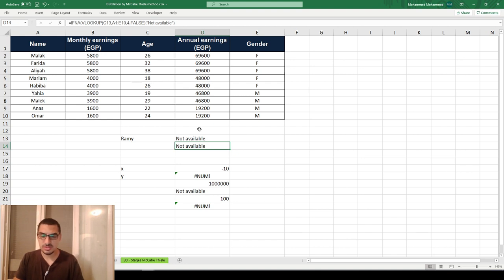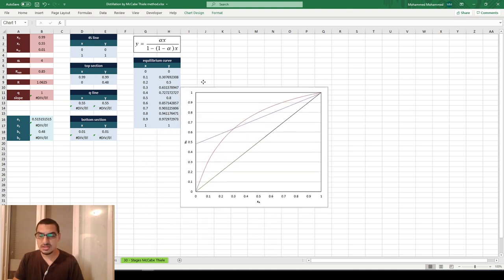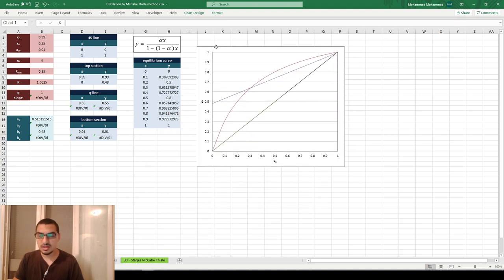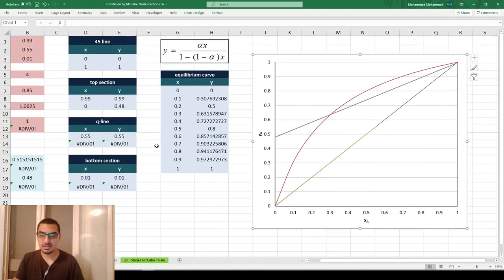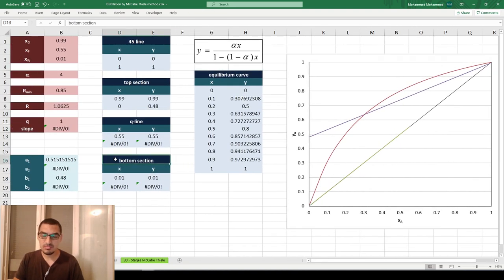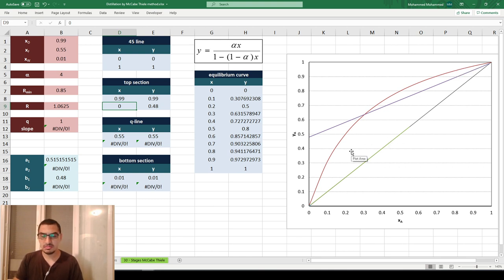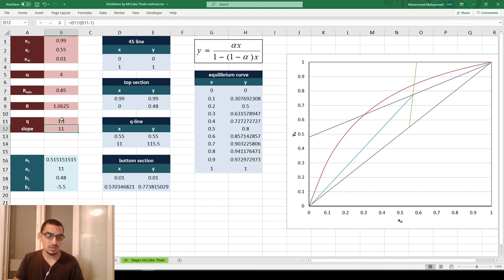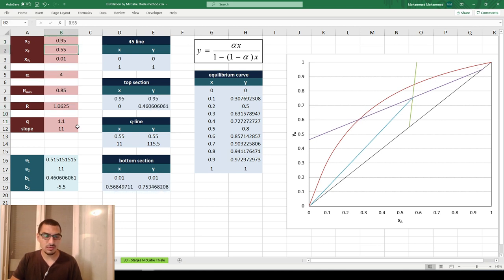Now for the application: we previously discussed the McCabe-Thiele diagram for binary distillation to calculate the number of stages. We have the inputs used to plot this diagram in Excel, including the 45-degree line, equilibrium curve, top section, bottom section, and Q-line. Changing parameters like xD to 0.95 or xW to 0.05 works smoothly and the graph updates correctly.